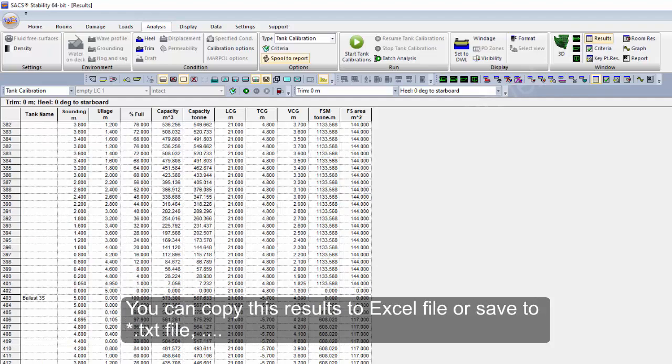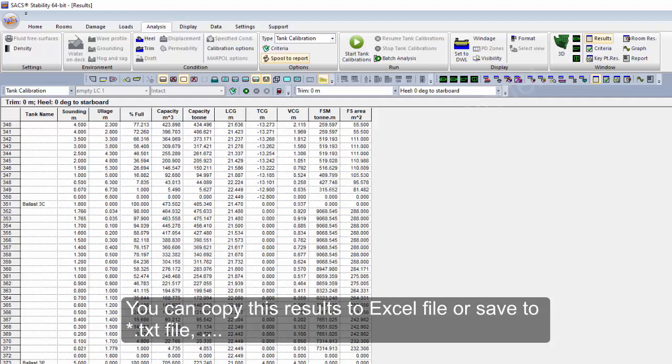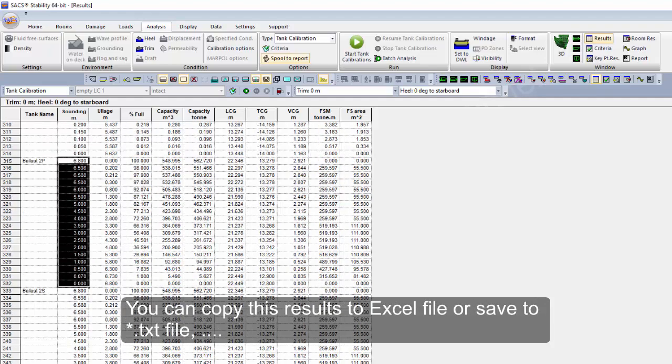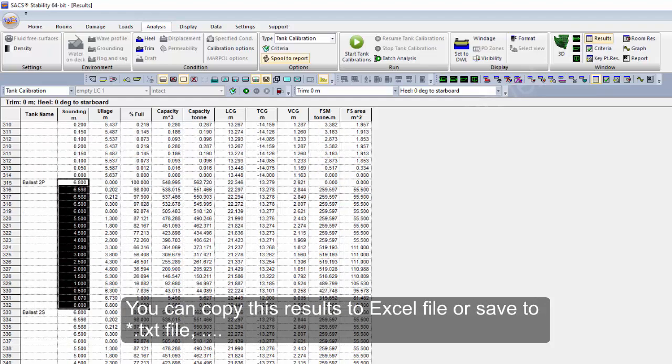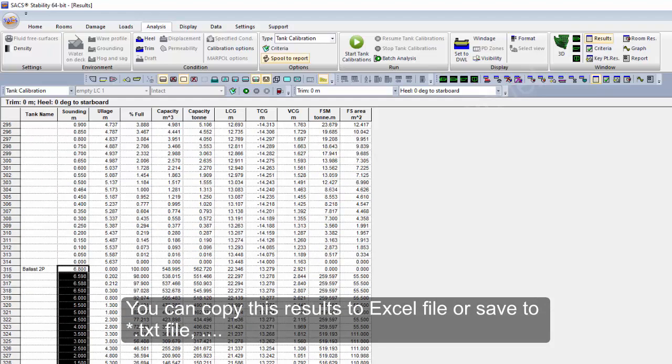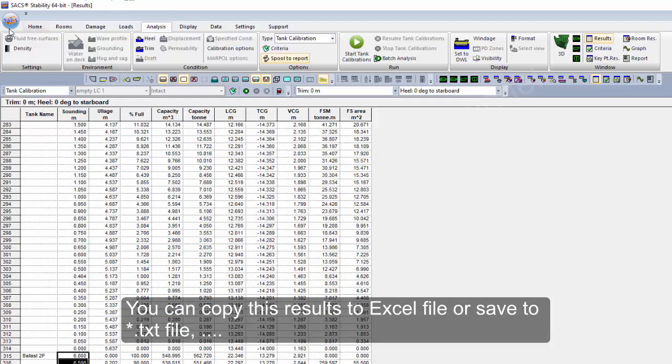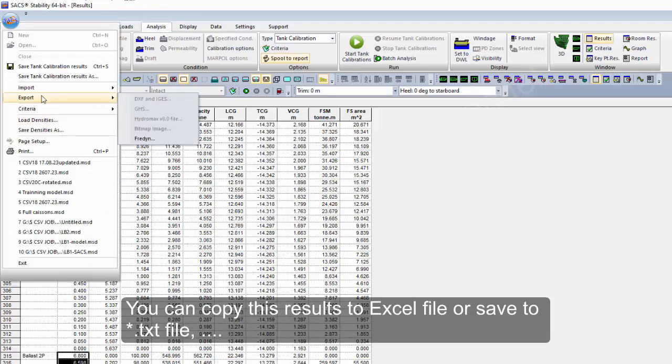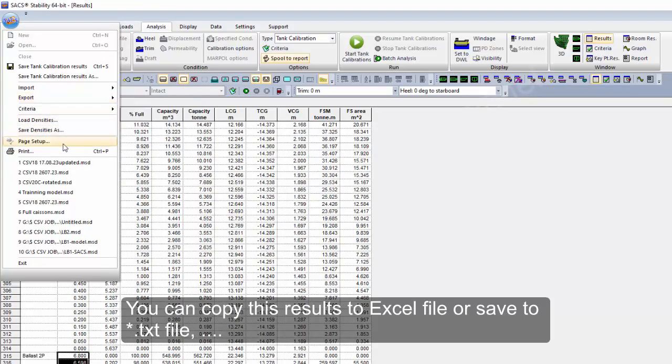You can copy this table to Excel file or export to txt. You can import it or you can view it.